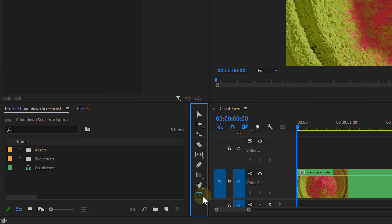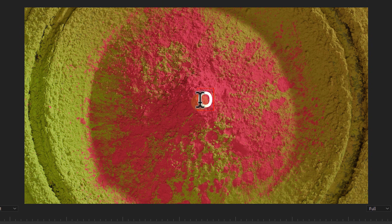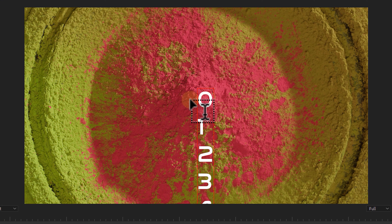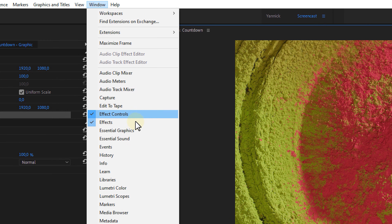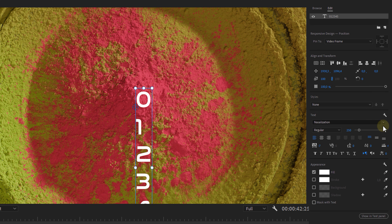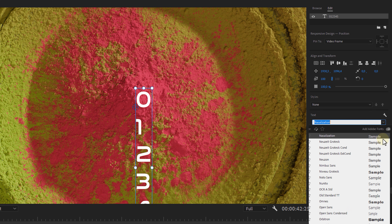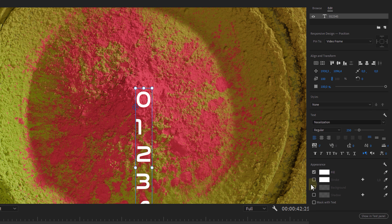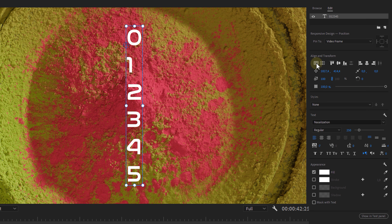For the second countdown, I'm gonna take the text tool, click in my program monitor, and simply type a list from 5 to 0 under each other. You can even write it out in words — that's up to you. Now since we're working with a text graphic, we can go into the Essential Graphics window and change anything we like, such as the font, the color, perhaps add a stroke around the numbers. One important setting is to align it to the center.